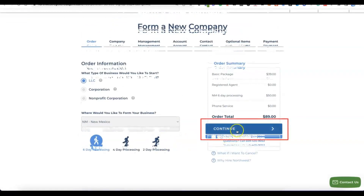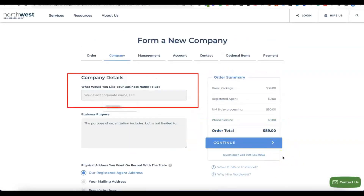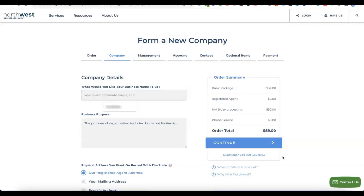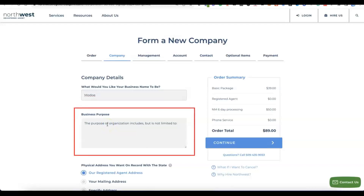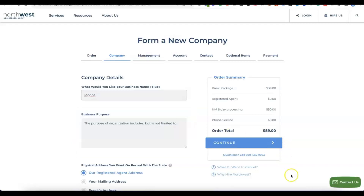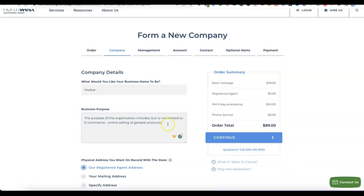Once you click continue, it will ask for the name of the business you want to register in the US — this is also the name you'll use to set up your Stripe account. Enter your business name, then write the purpose of your business — a summary of what the business is about. It says the purpose is not limited to that, so you can also use it to receive payment from other sources, but just give a summary of what the business is about.